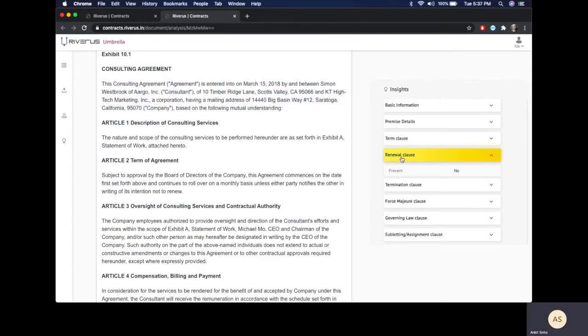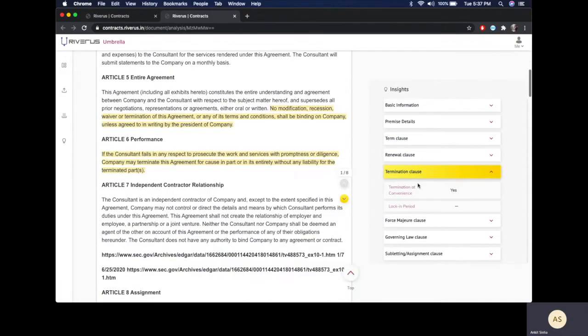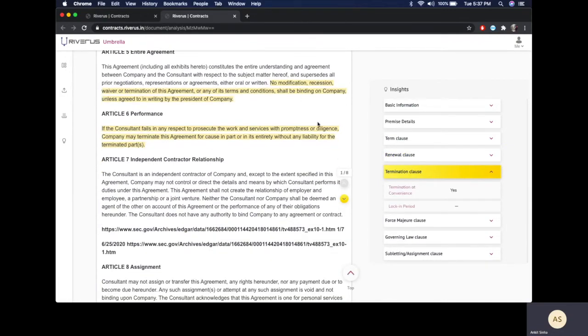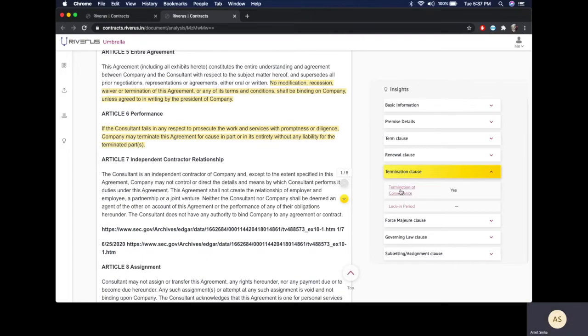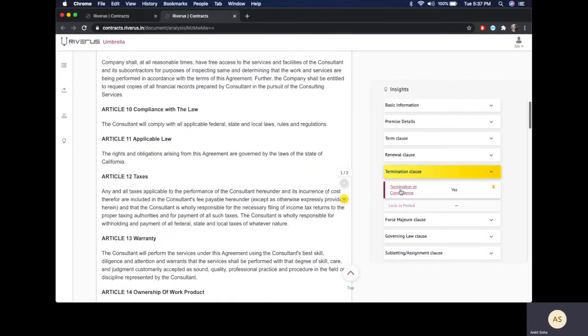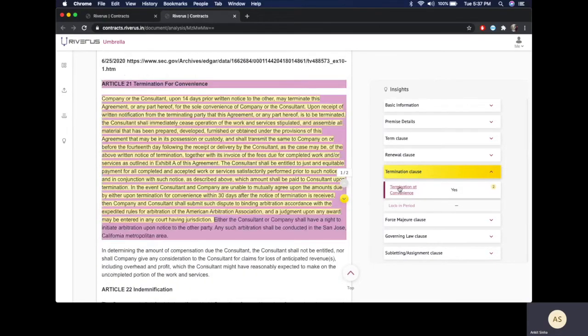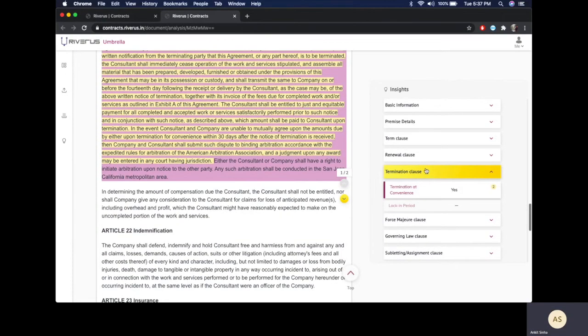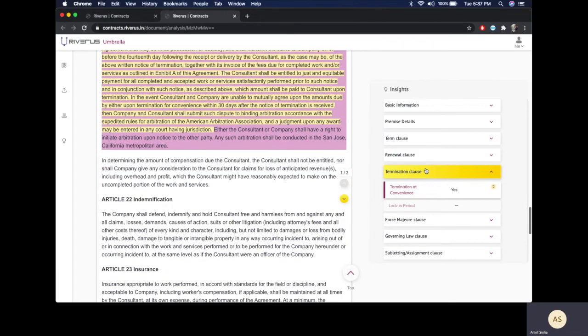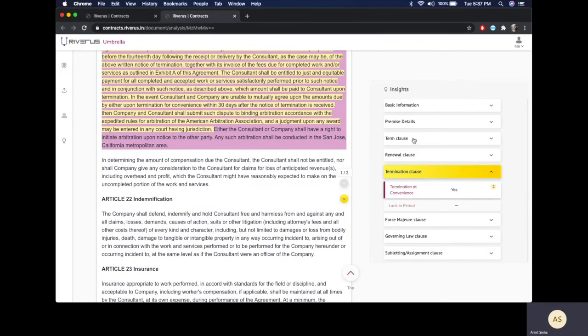When I click on the renewal clause, I can see that there is no renewal clause that is present. If I click on termination, I can see there are about eight instances of termination clause. This may cover pre-termination obligations, post-termination obligations, and the process of termination itself. If I click on termination at convenience, the relevant paragraph is highlighted, and similar concepts apply to all the data points.